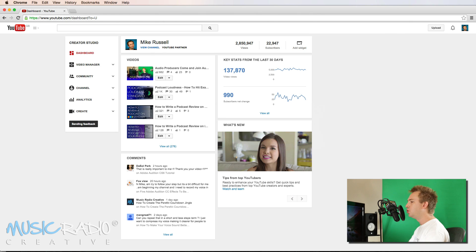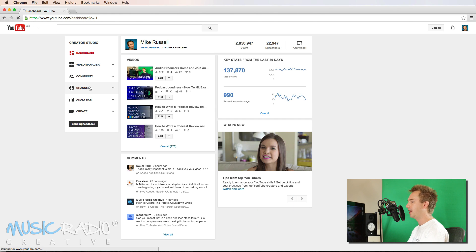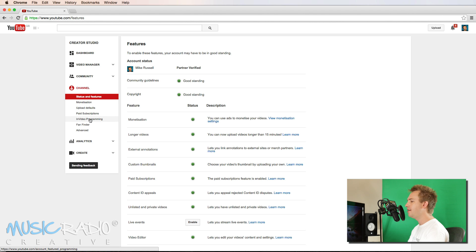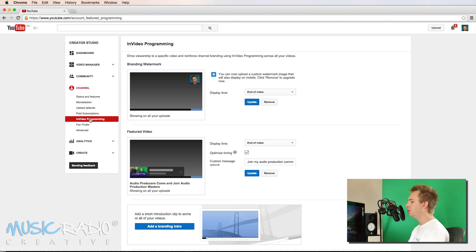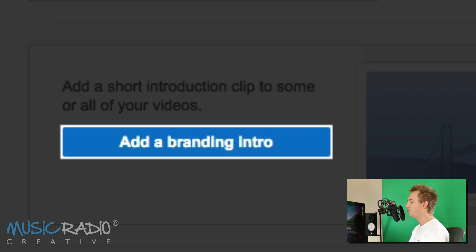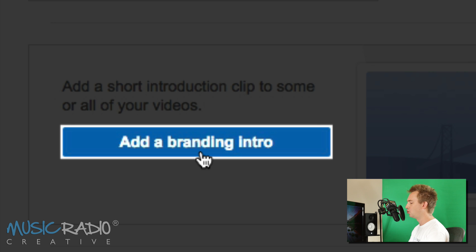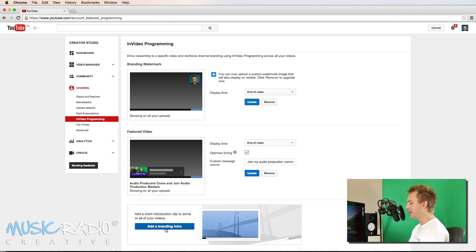First of all, let's take a look at the YouTube Creator Studio. If you head over to Channel here and then click into In Video Programming, you'll find this new feature down the bottom, Add a Branding Intro.